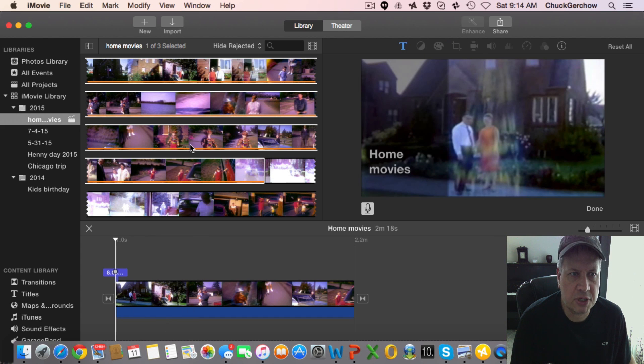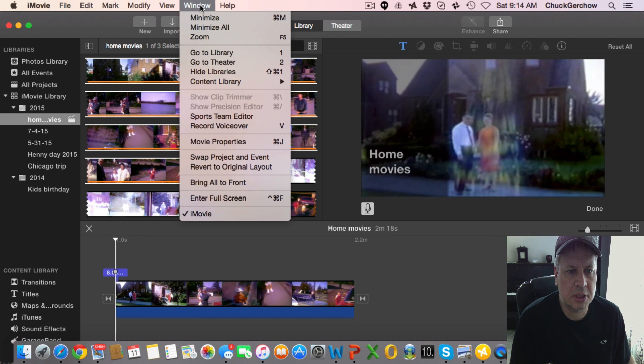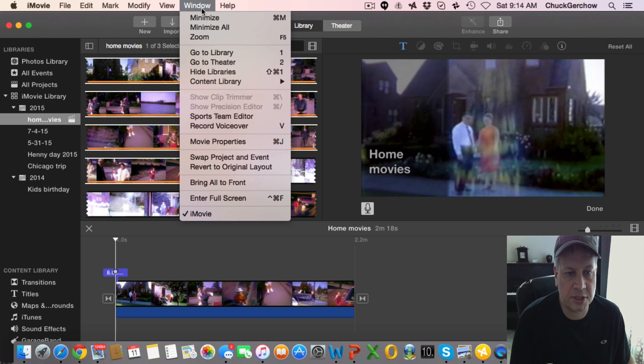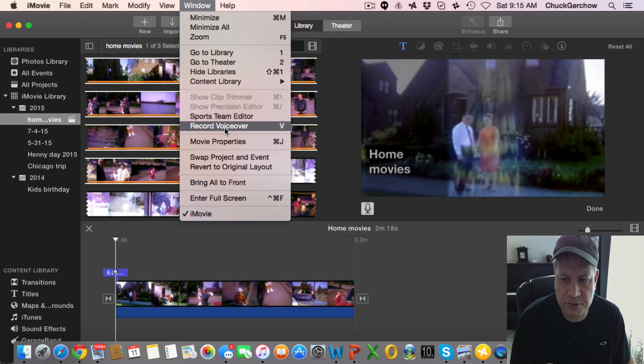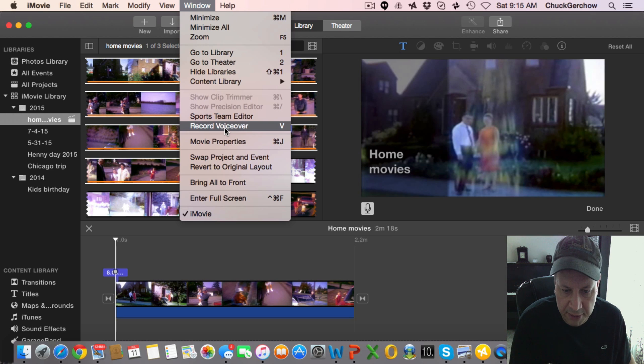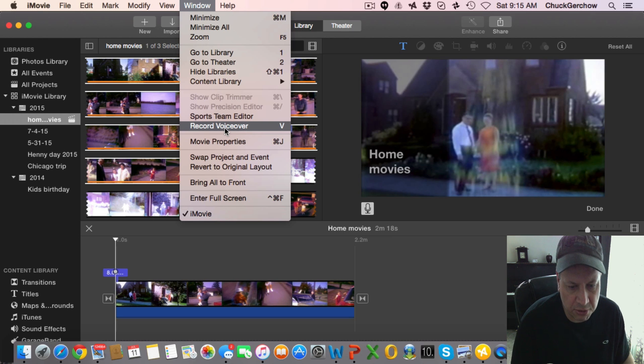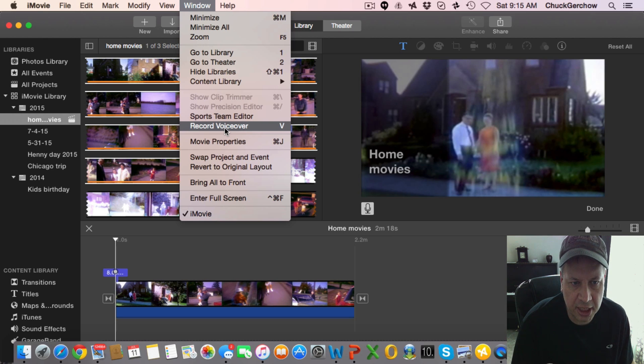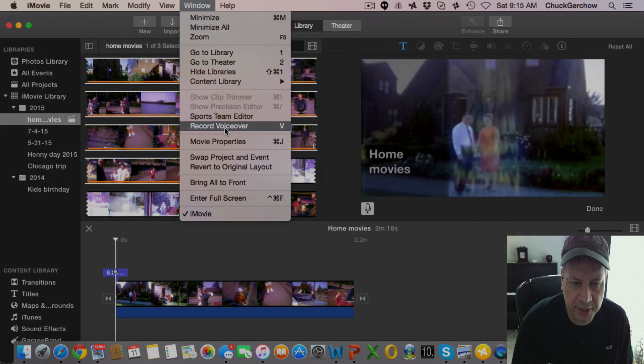and if you go to the top under Window now you're going to see record voiceover is actually available. So we're going to go and click on that. We're just going to record a short little stint here and show you how to do a voiceover.